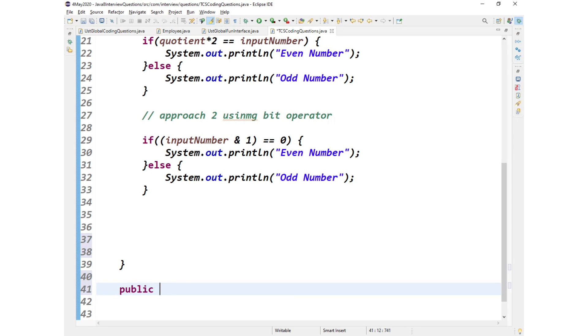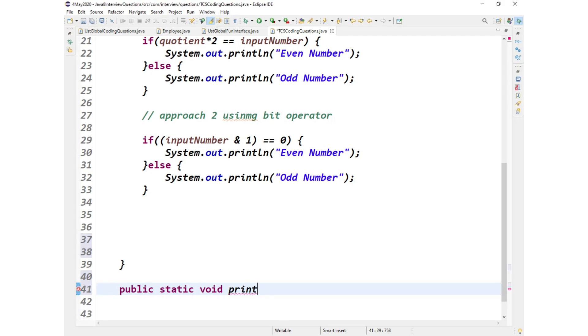So I'll write a prior one method here like a static method. Let me write public static void print triangle and it takes one input n.